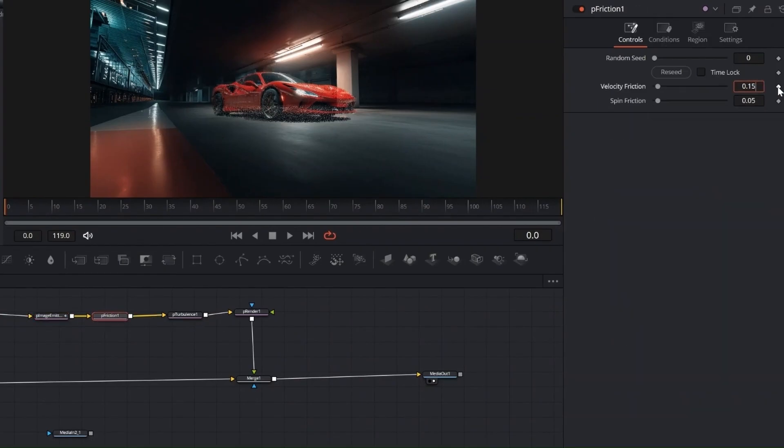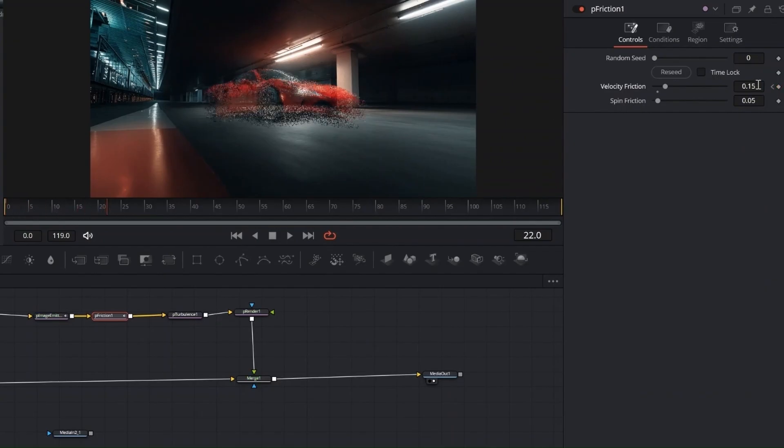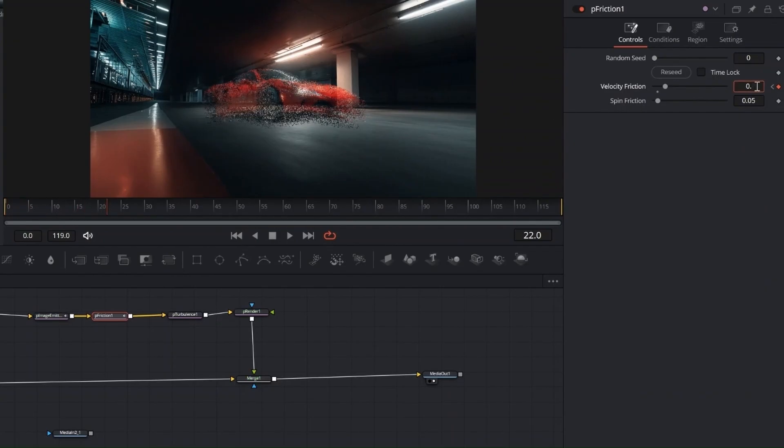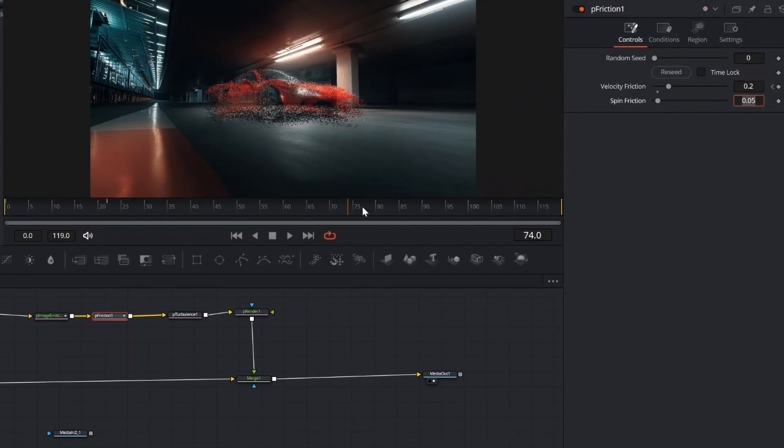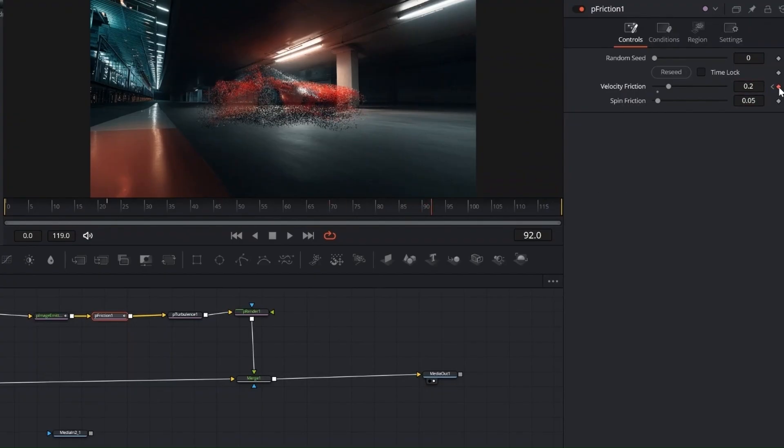Set a keyframe for friction at 0.15 at the start, then 0.2 around 1 quarter in, and 0.25 at 3 quarters. This gradually slows the particles down as they spread, making the dissolve feel more natural.